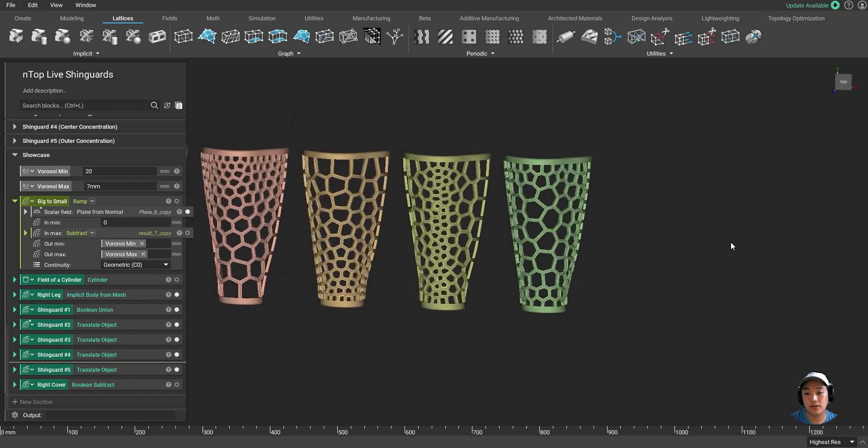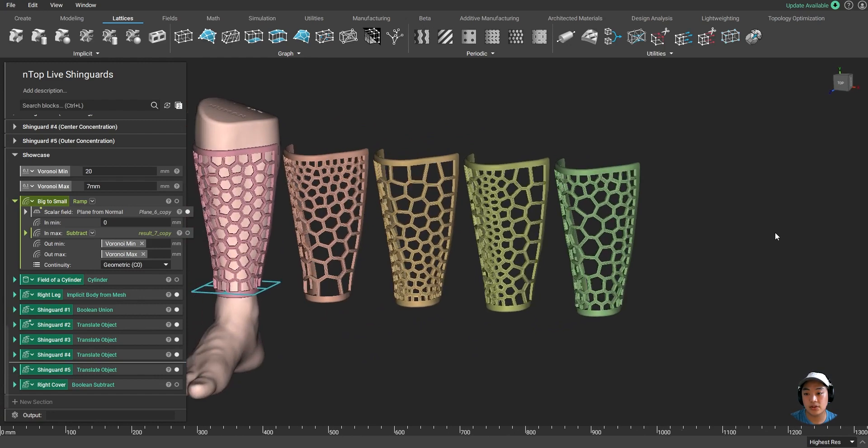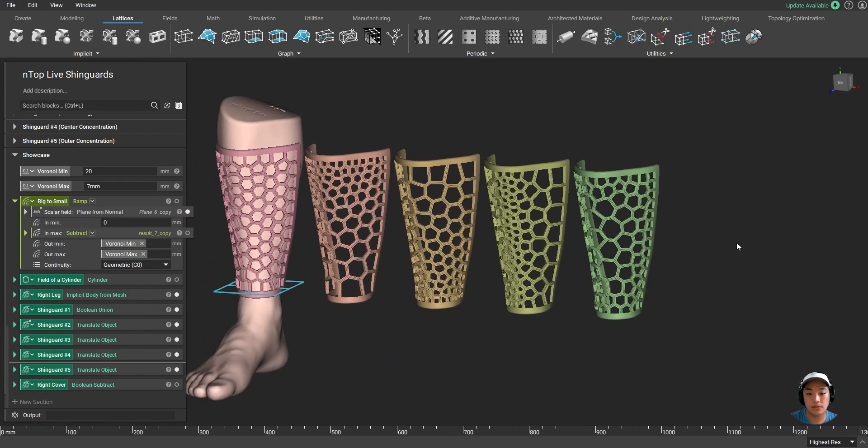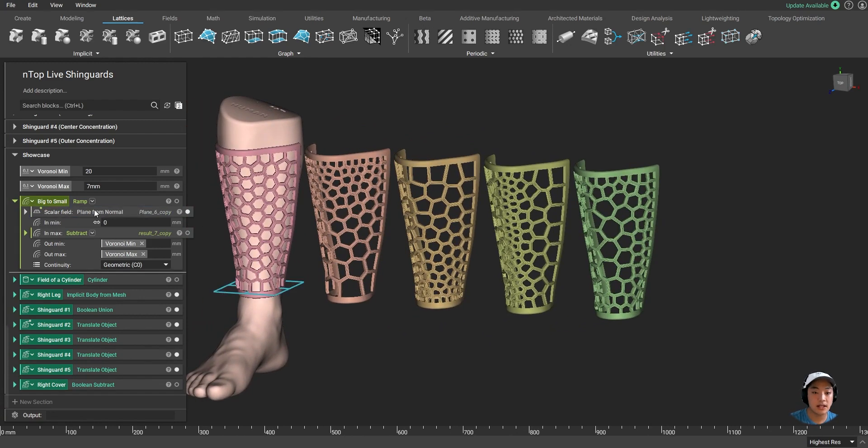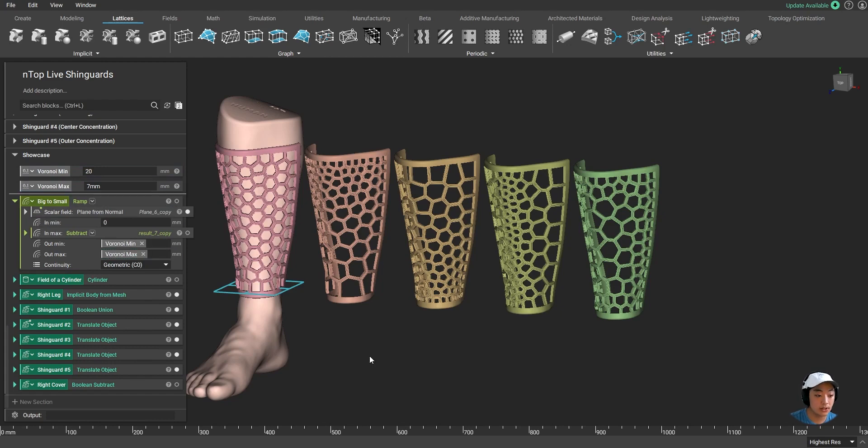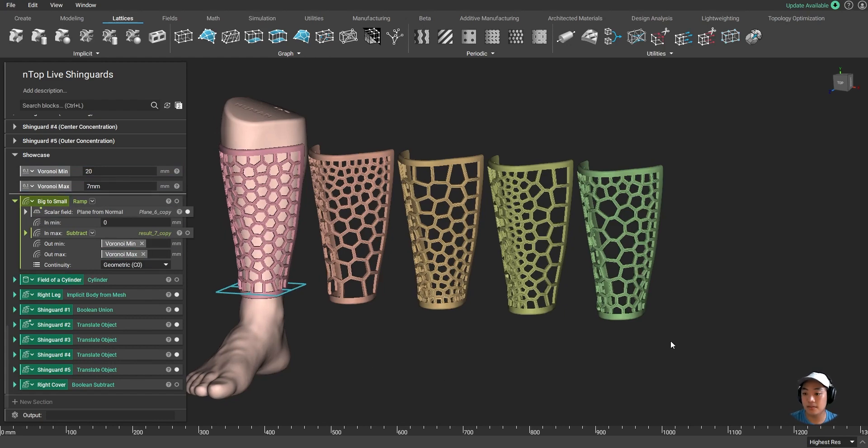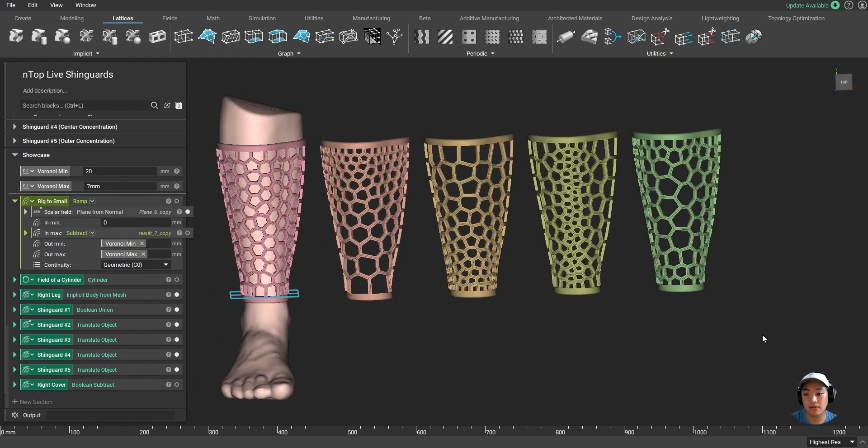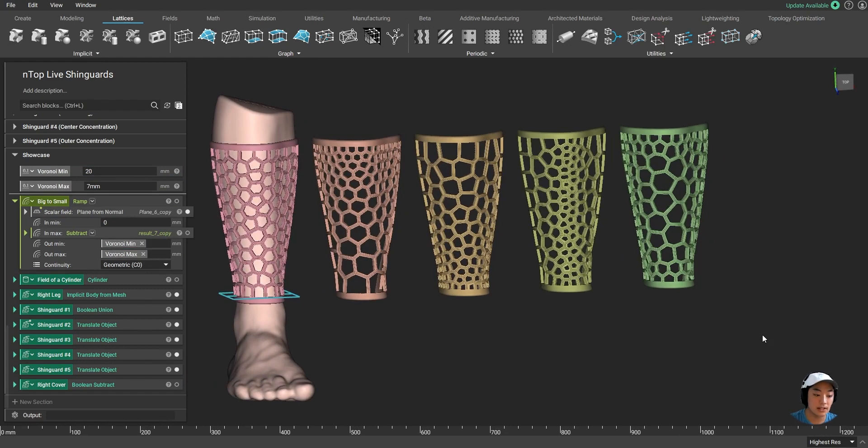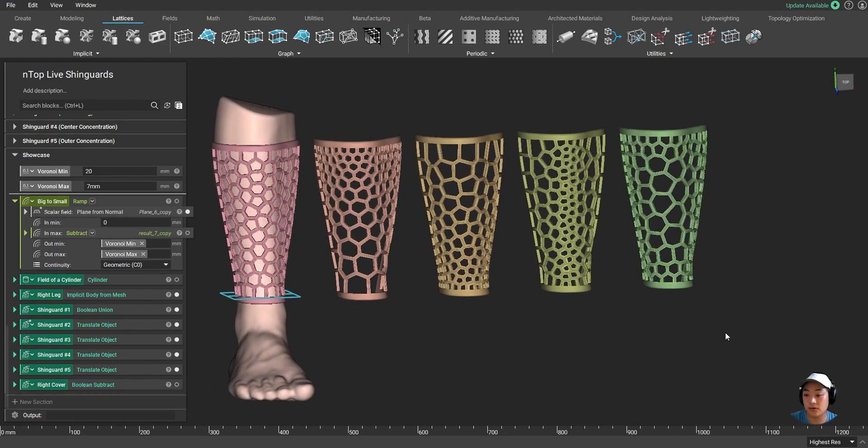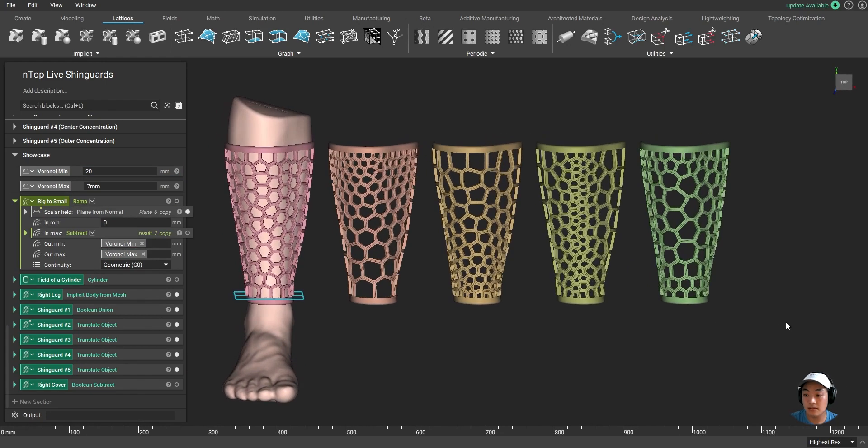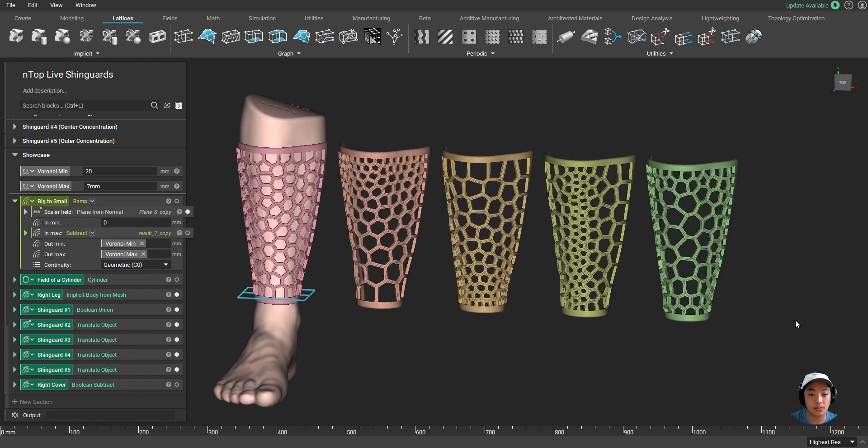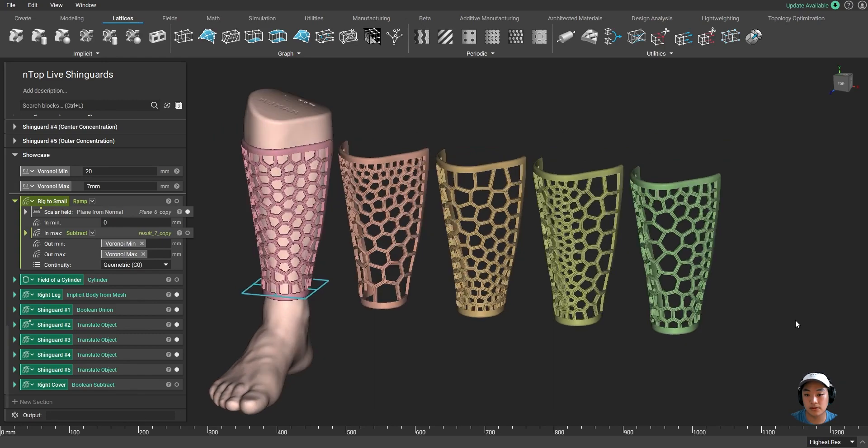So I was able to create five different shin guards just by changing the field that I used and some values that I input over here. So yeah, this is the power of implicit modeling and the power of using fields in nTopology. I can create many different design variations by just changing a couple of inputs over here.